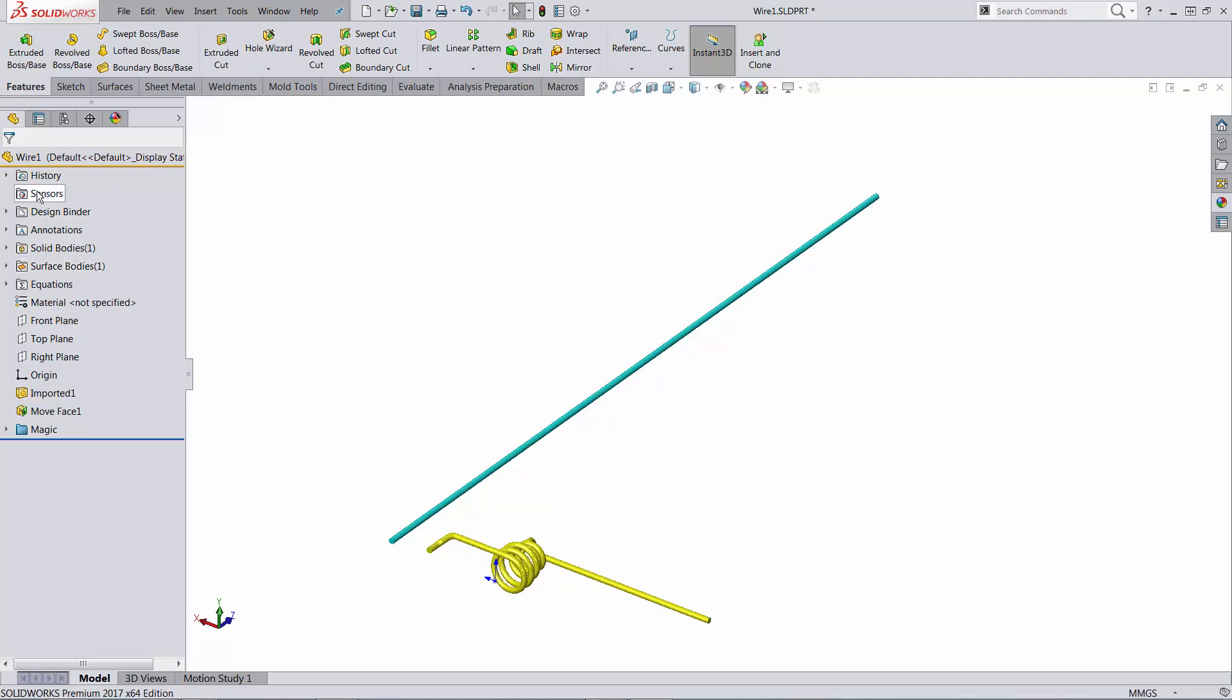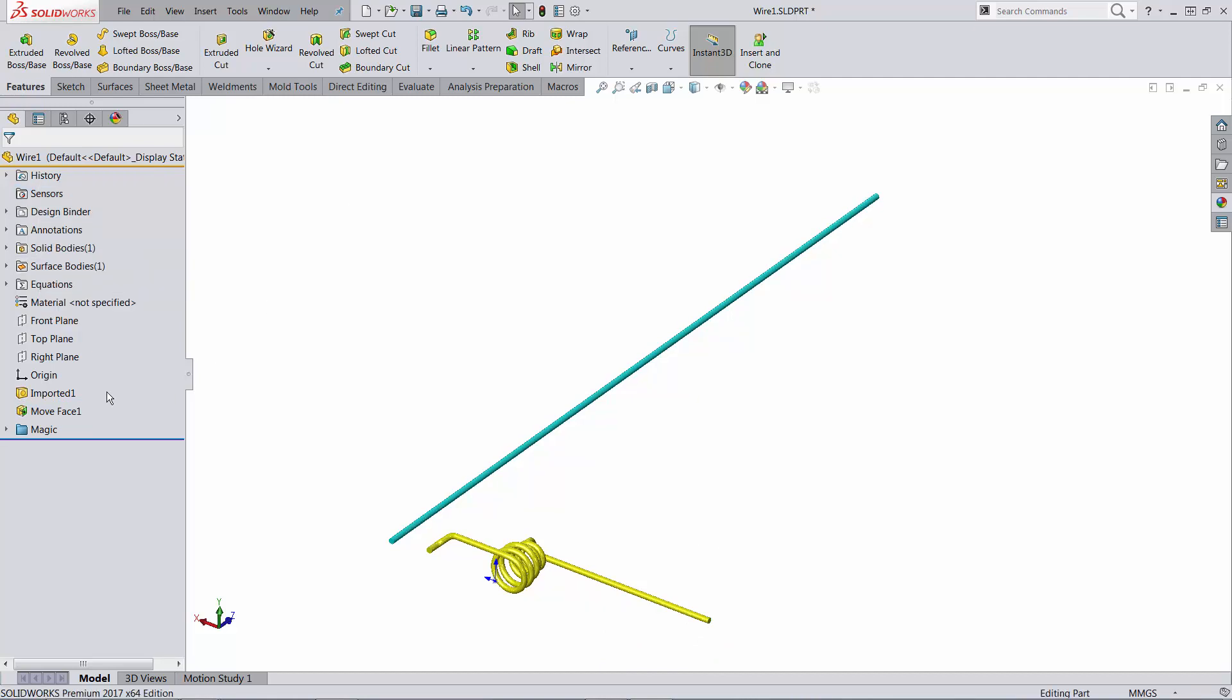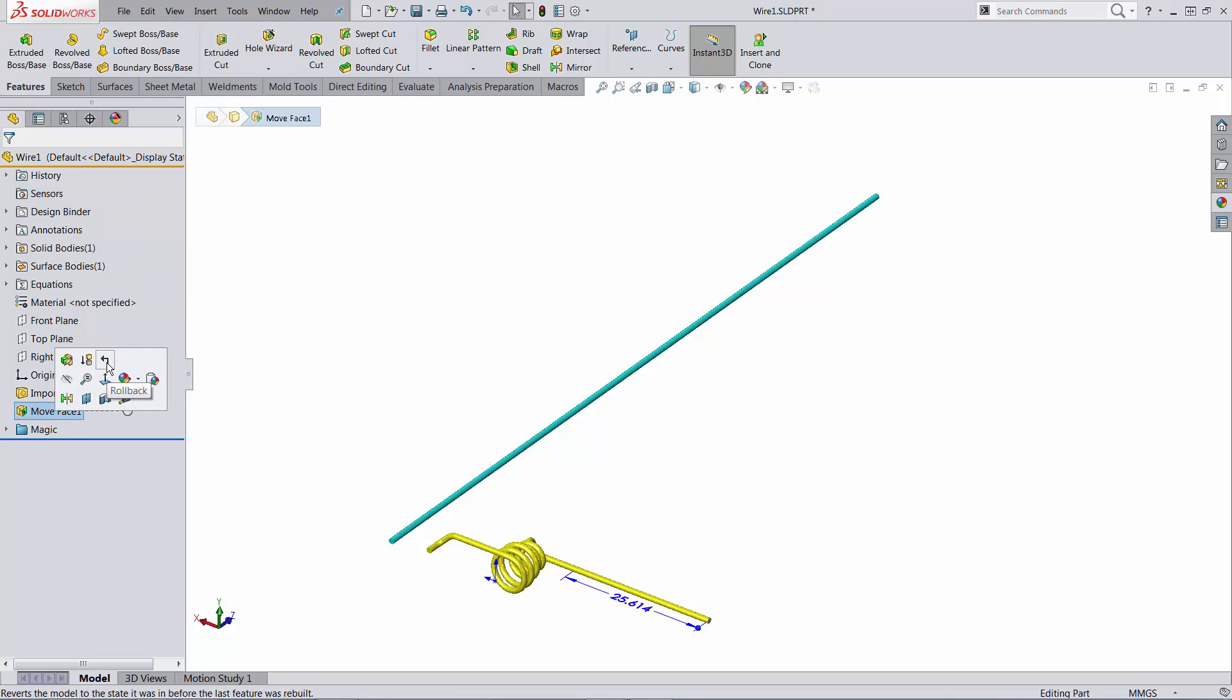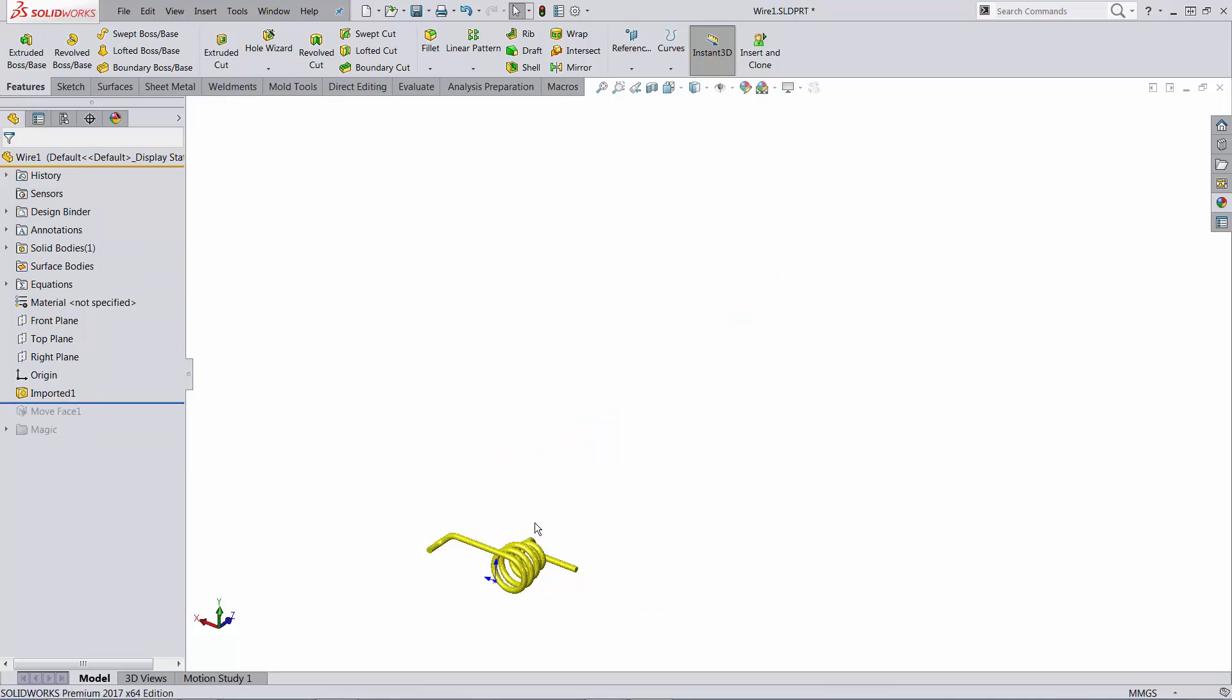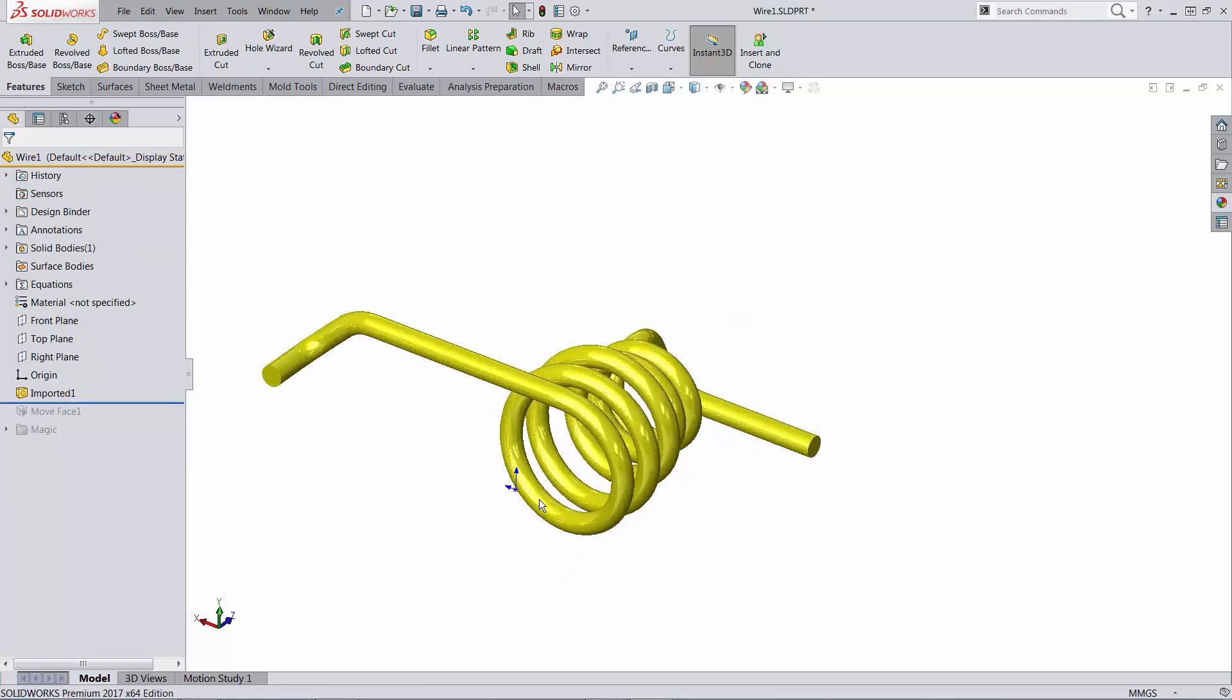First thing you might consider doing is using sensors, so let's go back to the moment in time where I just have an imported body. Looks like this.